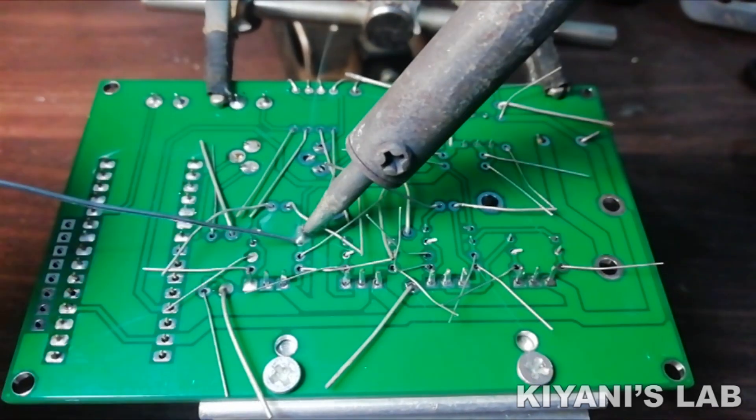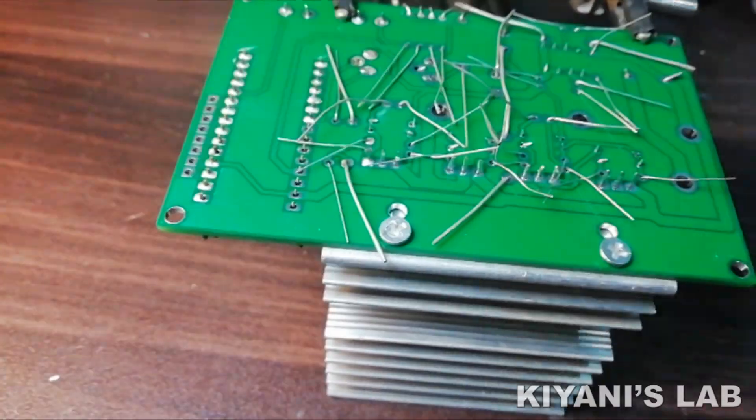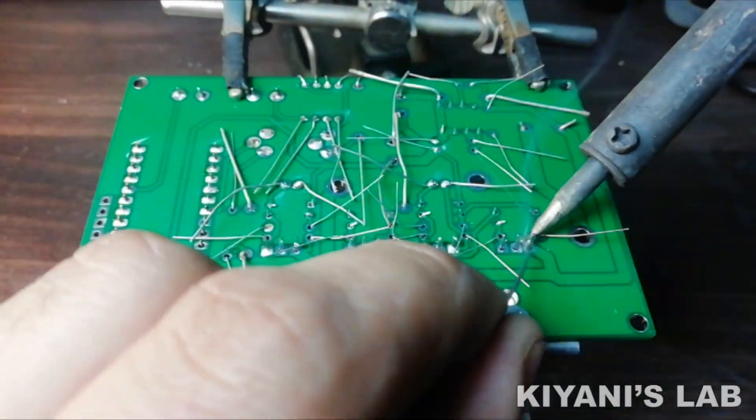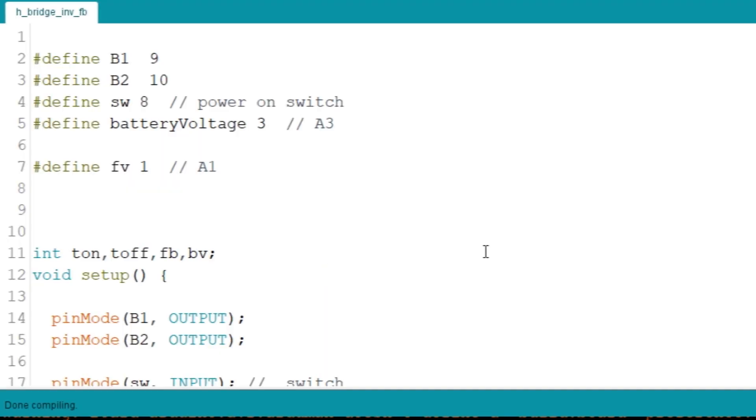We have completed all the connections. Now let's upload the code to Arduino and test this inverter.